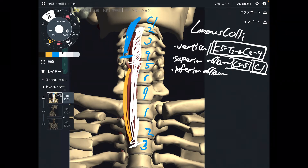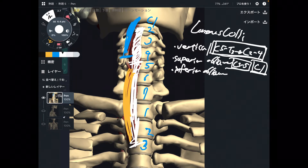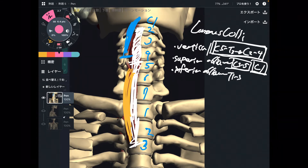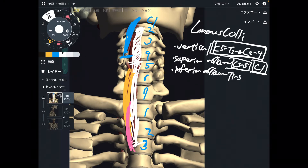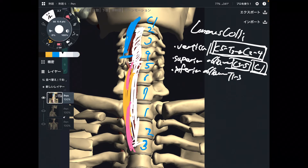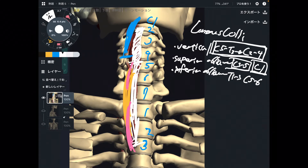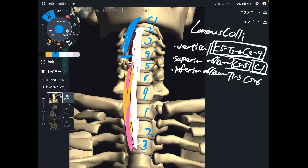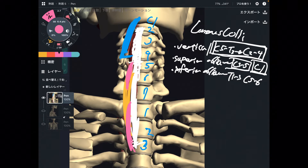Let's move on to the inferior oblique part. The origin is T1 through T3 — about here, this is the origin. The insertion is C5 through C6, about this area. So the origin and insertion of the vertical part, the superior oblique part, and the inferior oblique part cover these respective areas.